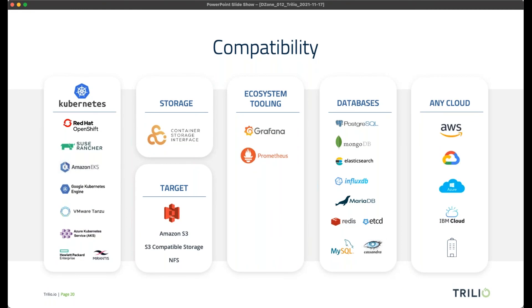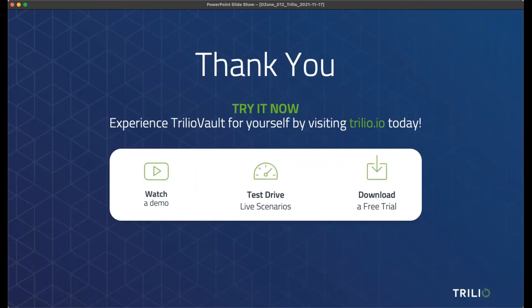When it comes to TVK compatibility — because I know you're itching to go install this — we support any Kubernetes cluster. Bring your own storage through CSI, bring your own storage for backup targets, and we fit into all the ecosystems you would expect. We were designed very specifically to work with Kubernetes, and we support a myriad of applications and databases that you are porting into Kubernetes. We'll do this anywhere.